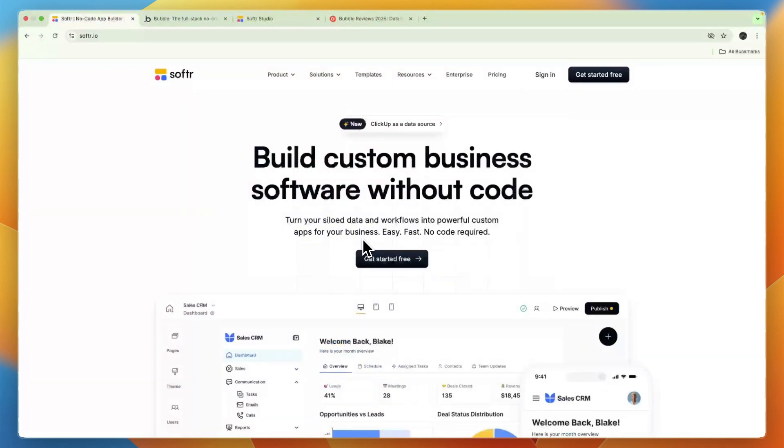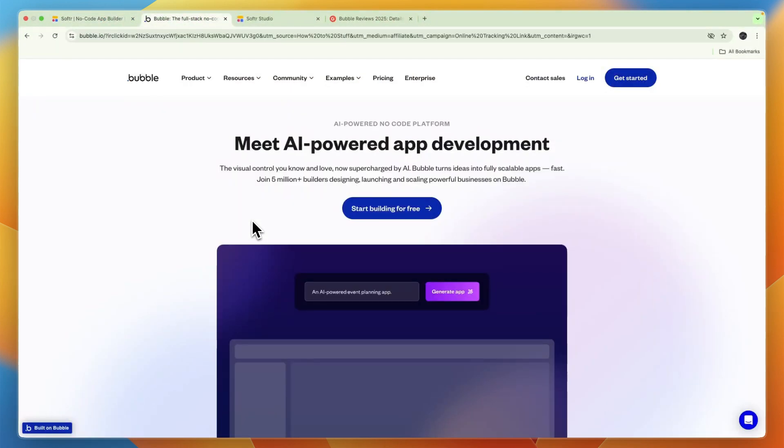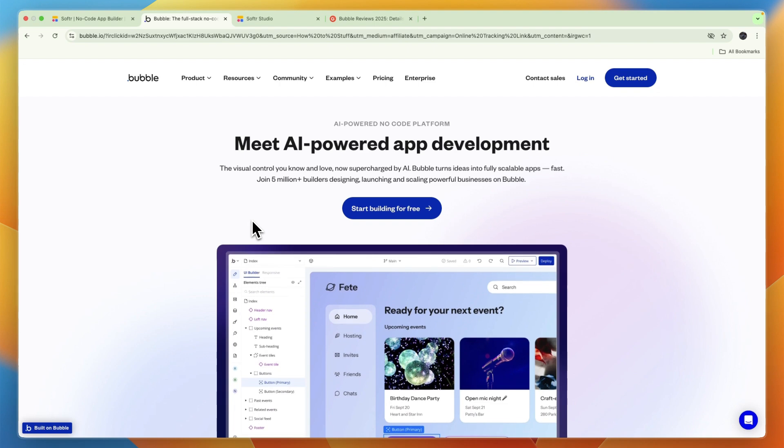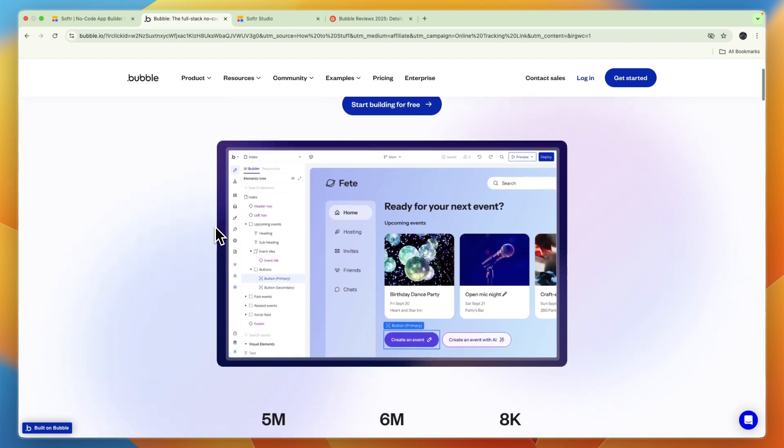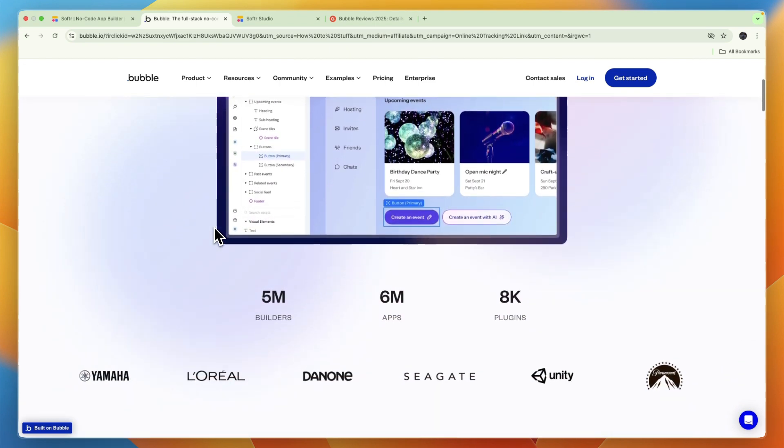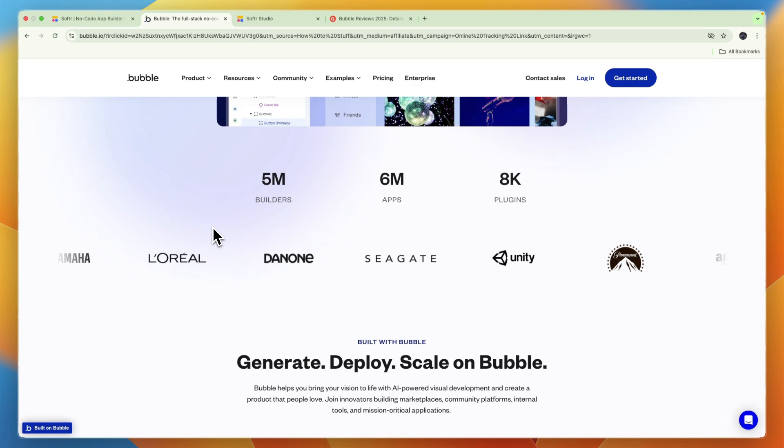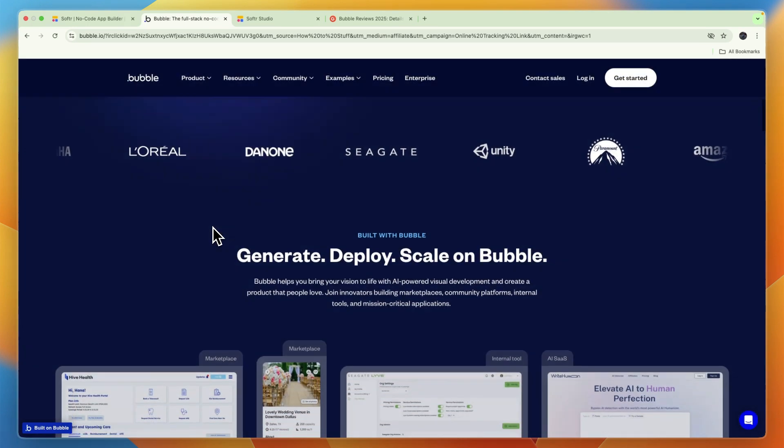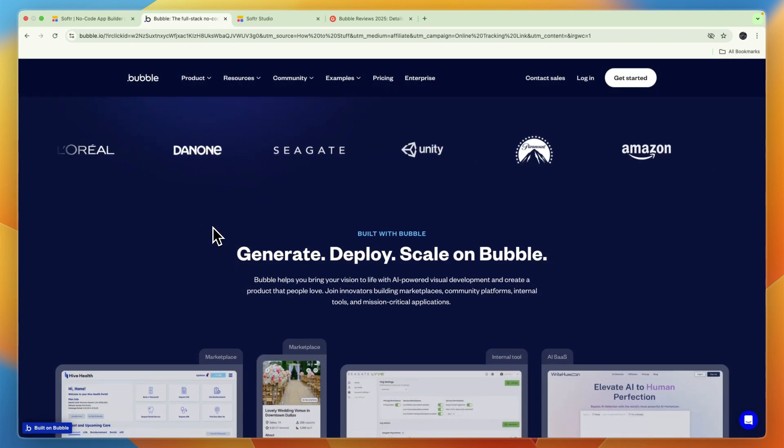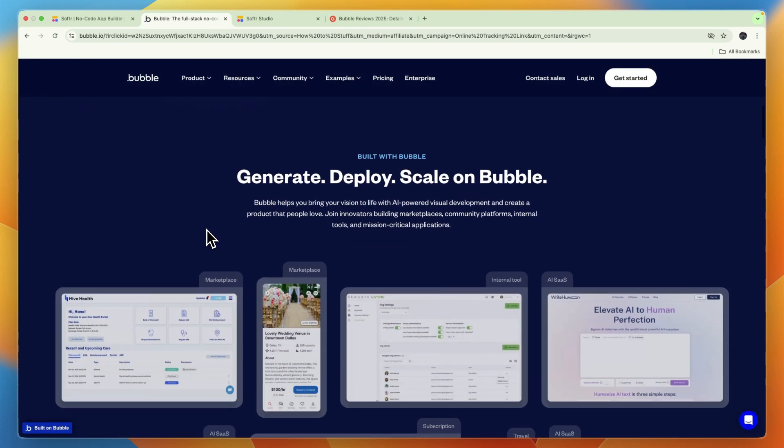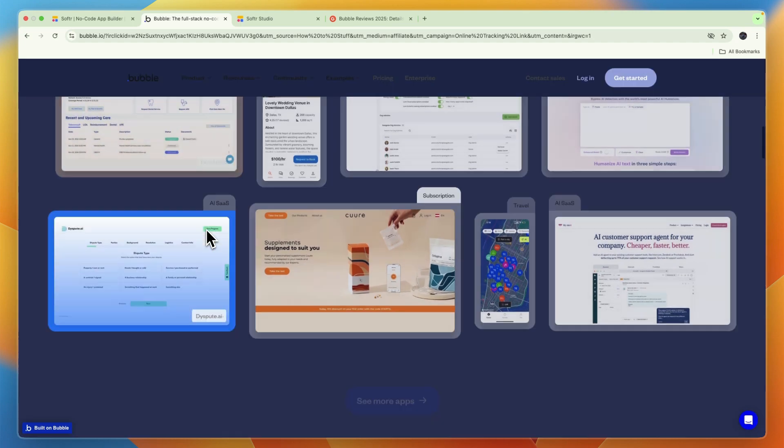In this video I'll be comparing Softr versus Bubble and tell you which of these no-code platforms may be best for you and your needs. I'll go over what exactly they do, who they are for, and ultimately which one I would pick. First, as I mentioned, both of them allow you to create apps without any need to code.